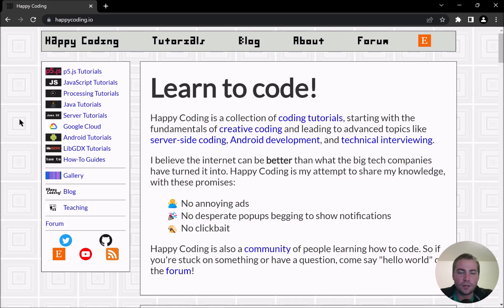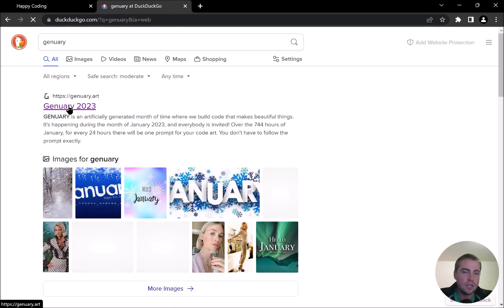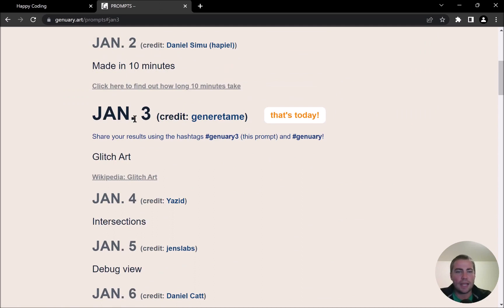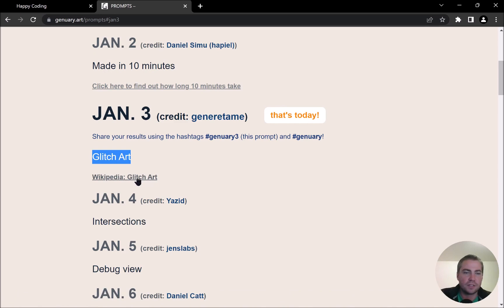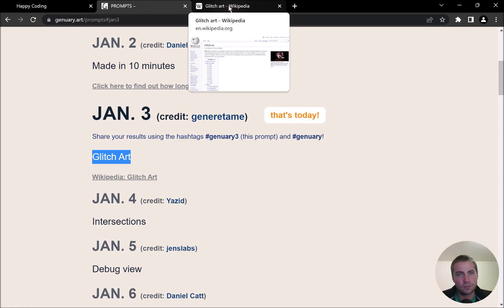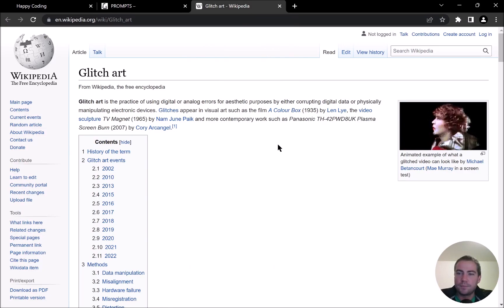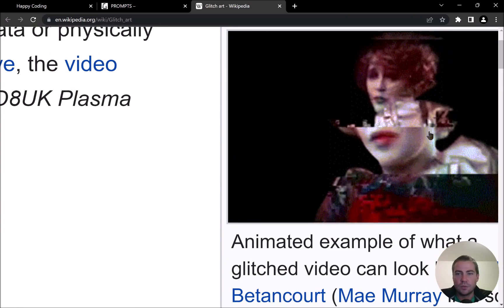Hey there, happy coders! In this video I'm going to play around with image processing and glitch art. It's January 3rd, and there's this event where every day you get a different prompt — today's prompt is glitch art. Glitch art is this whole family of art surrounded by the idea that maybe mistakes aren't bad; maybe errors or imperfections are the art. Here's an example on Wikipedia of a kind of glitchy but cool-looking video.